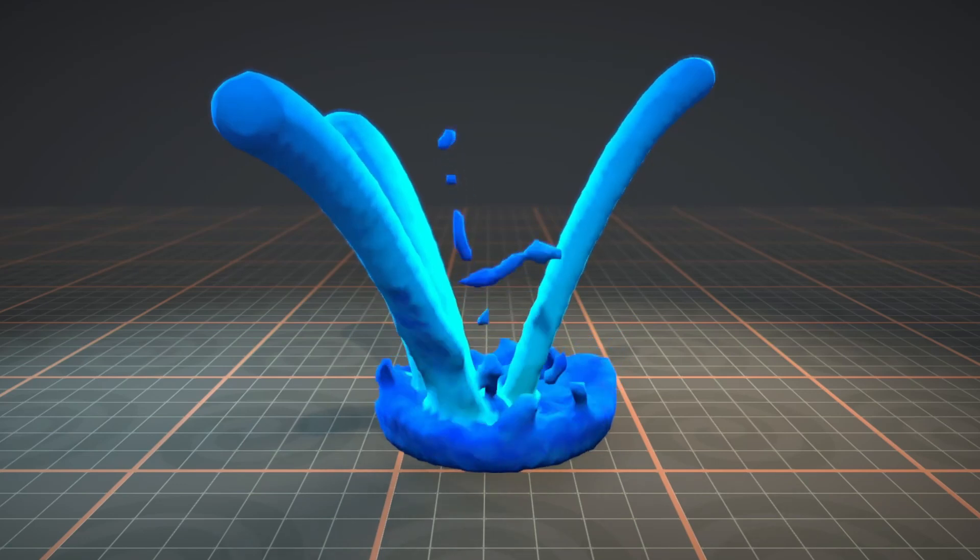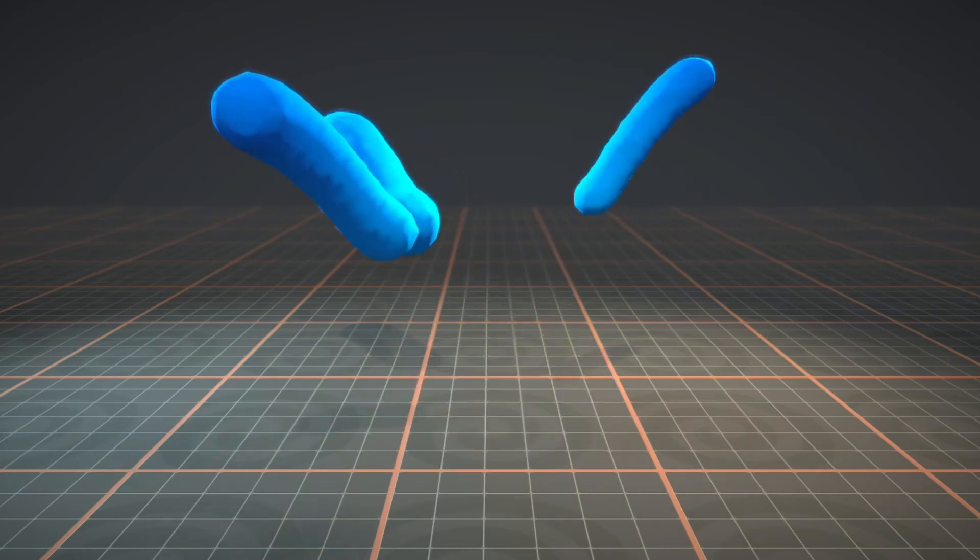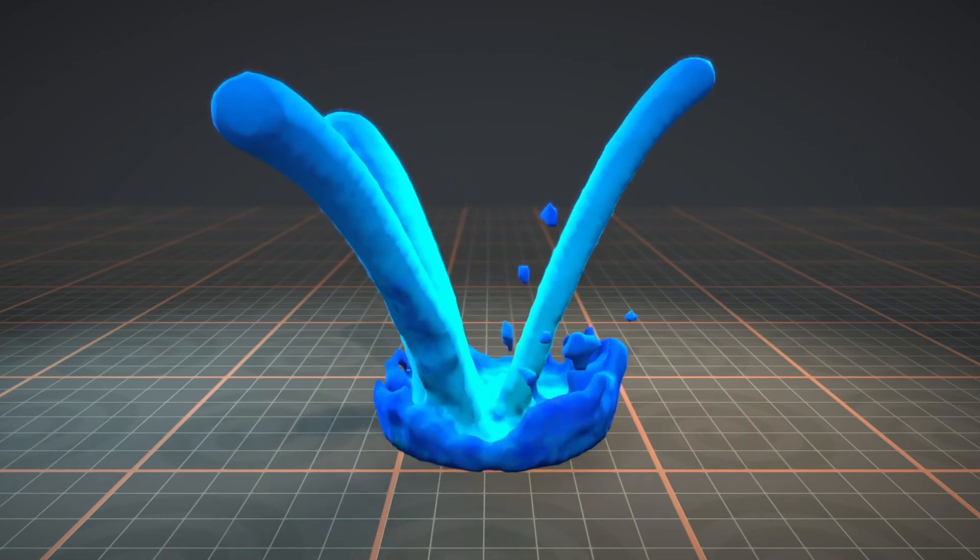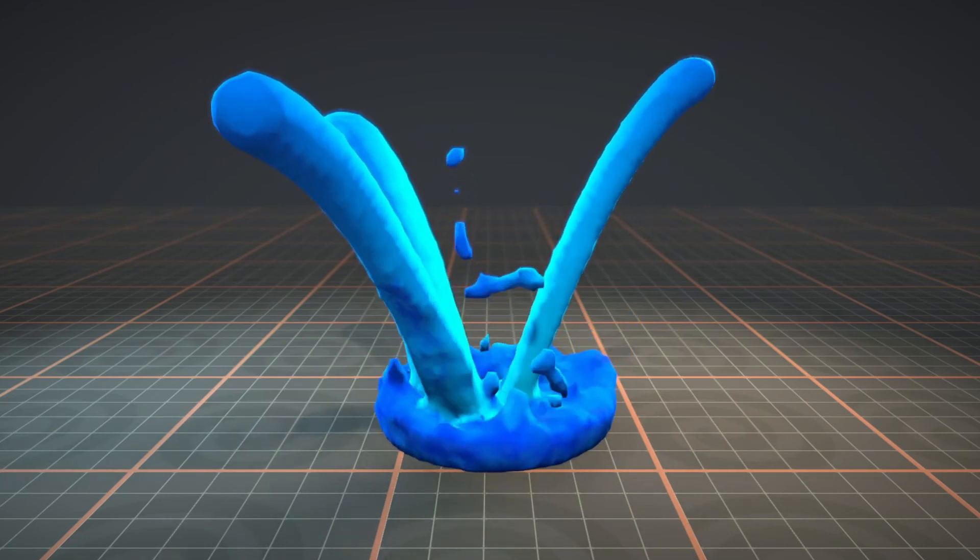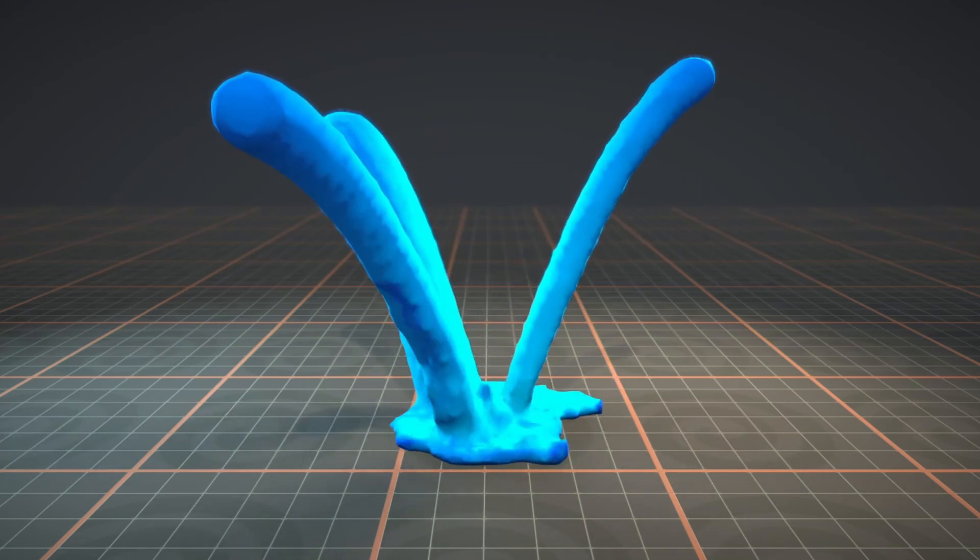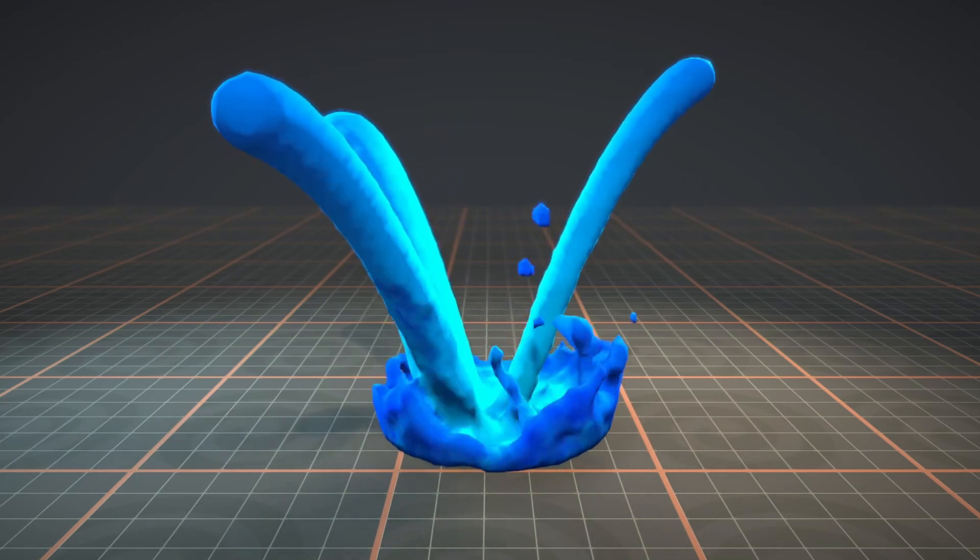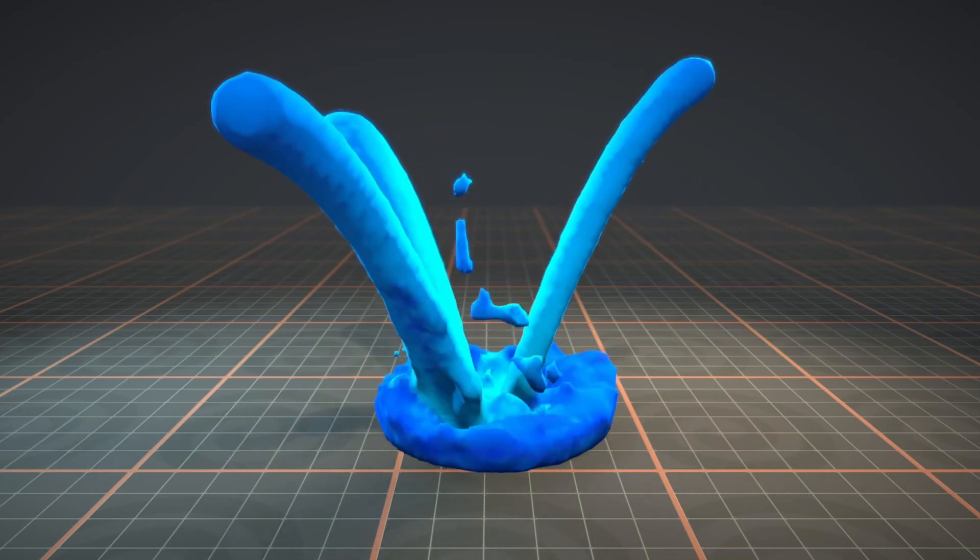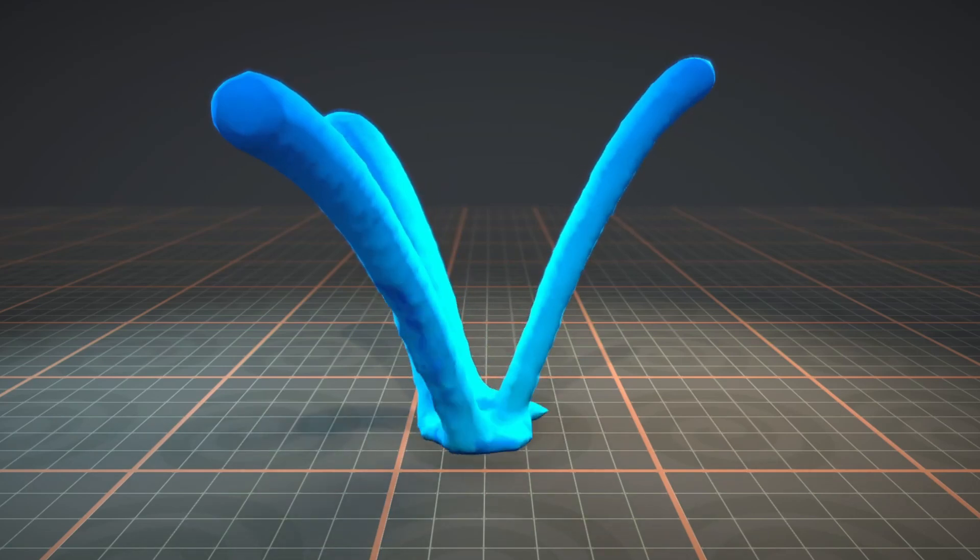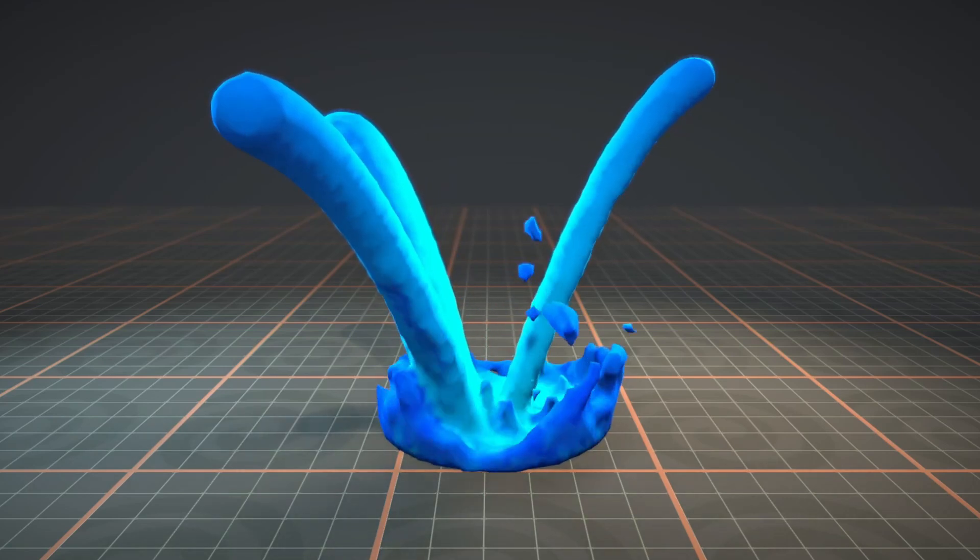That was it for this video. I showed you how you could bring in this fluid simulation from Houdini into Unity by using the vertex animation tool sets. I hope you enjoyed this video and thank you for watching.